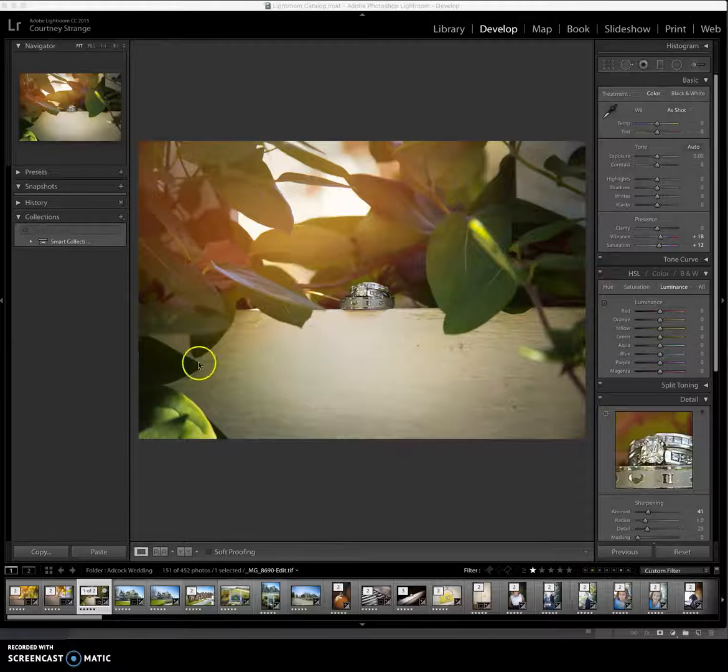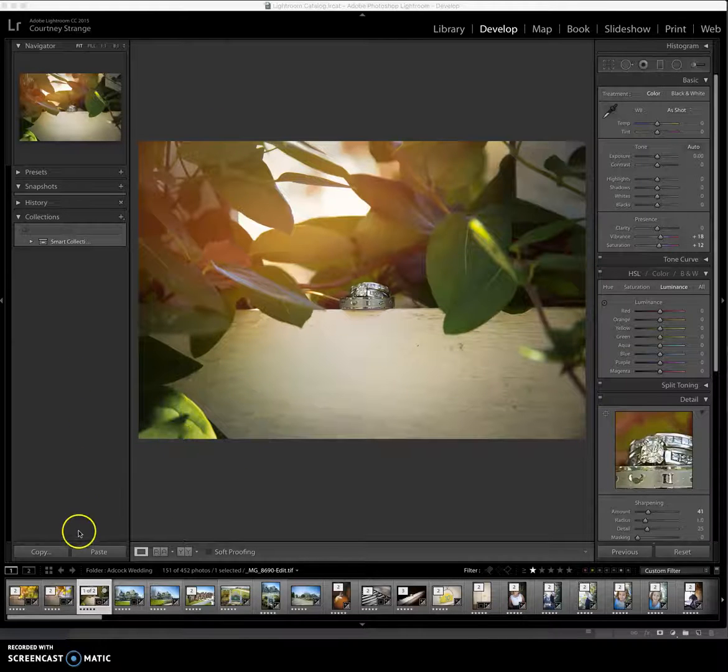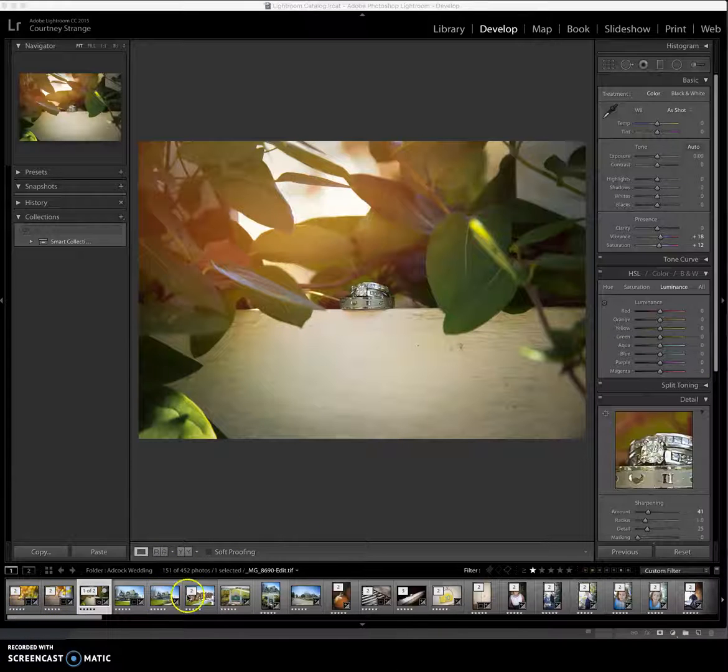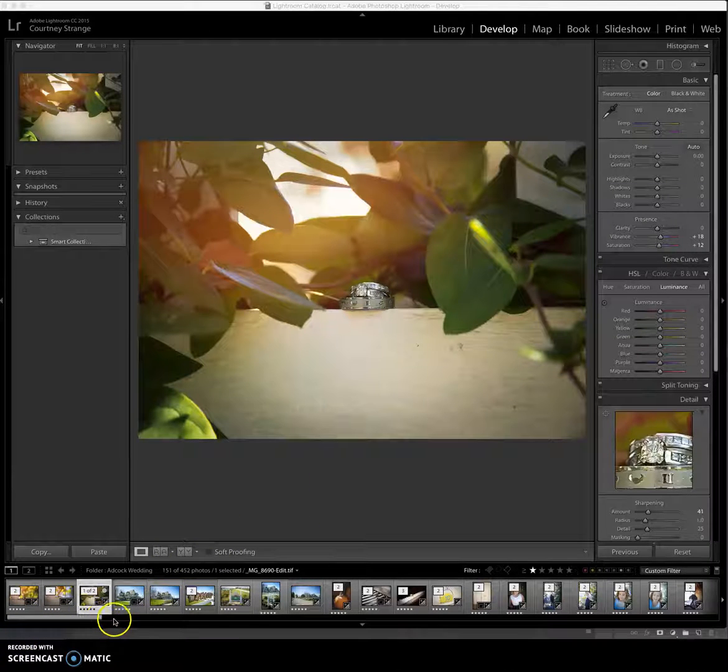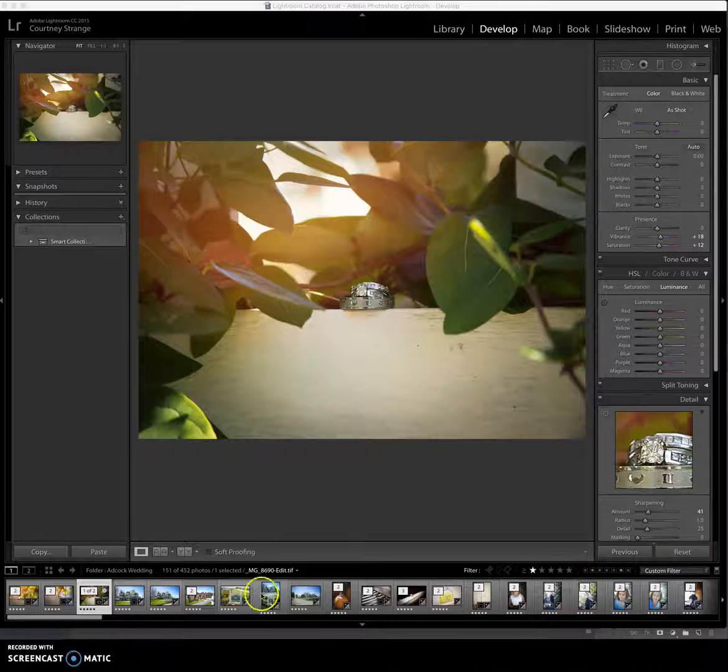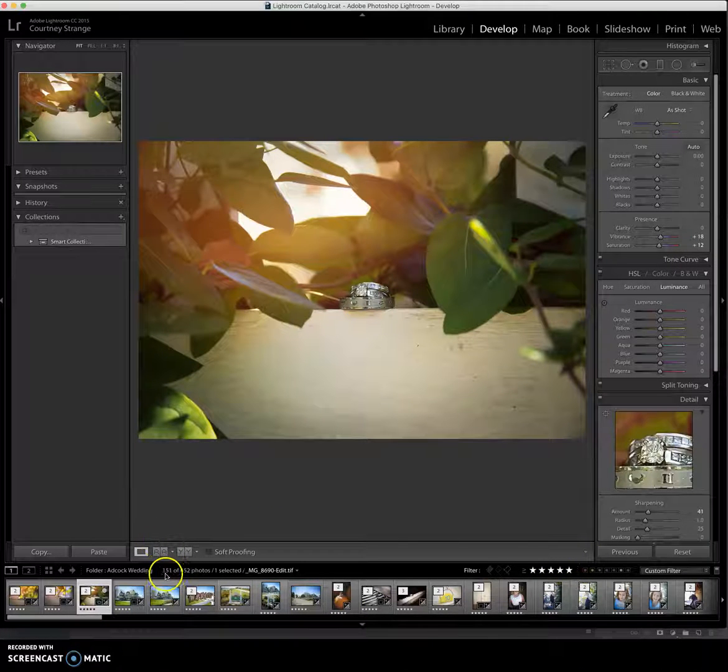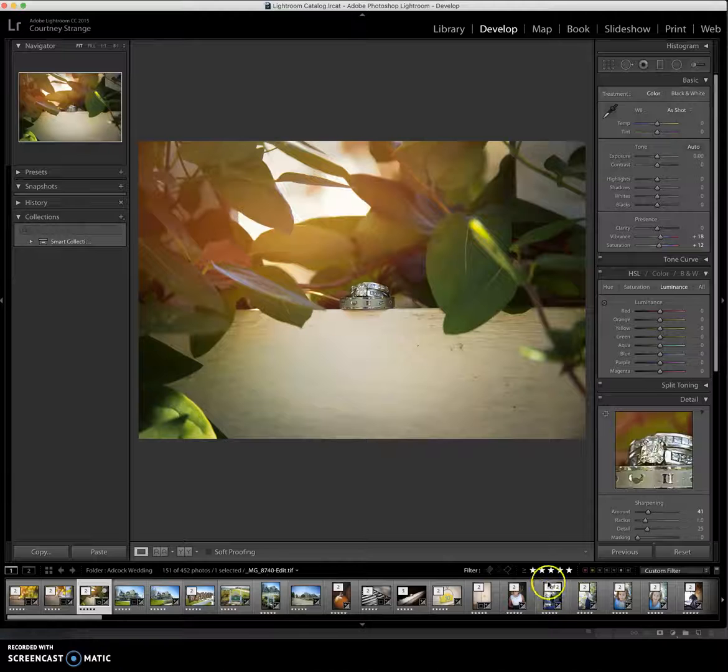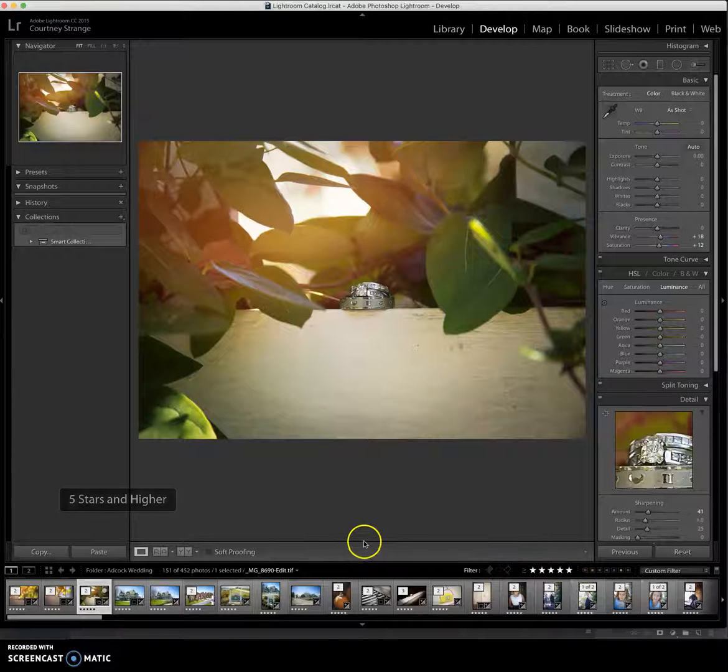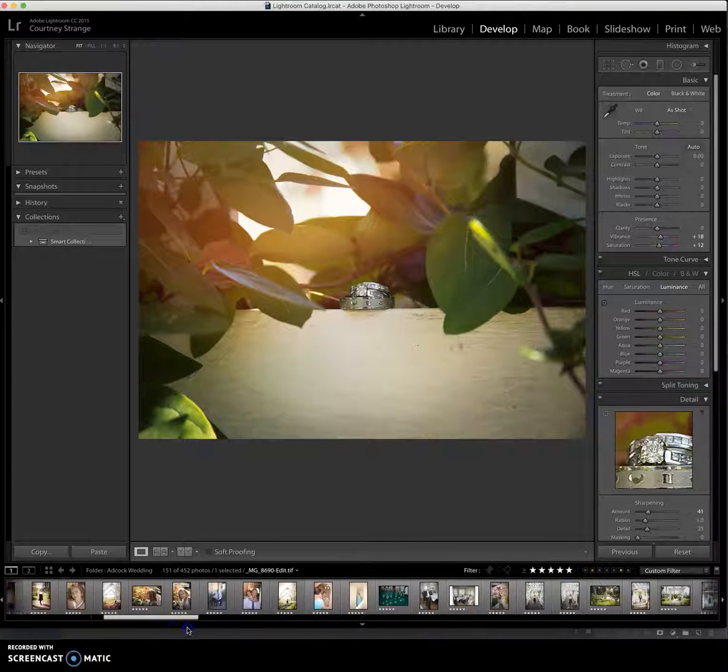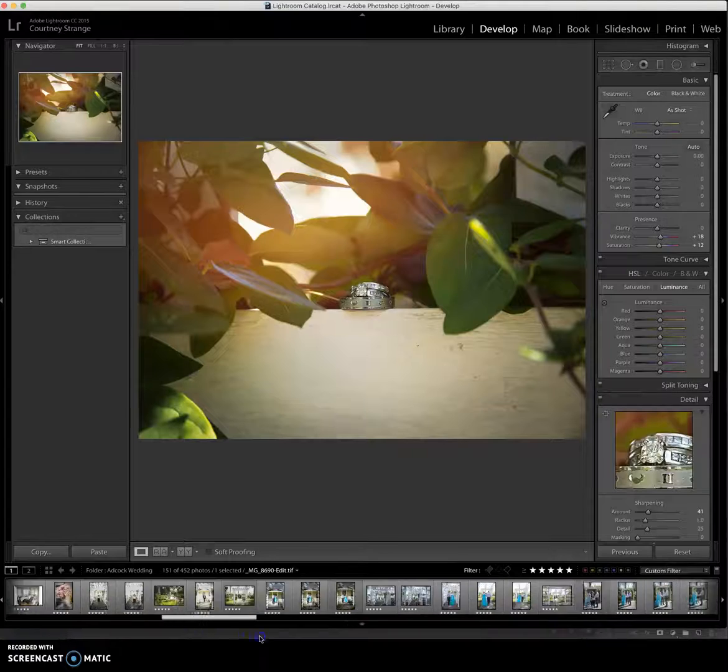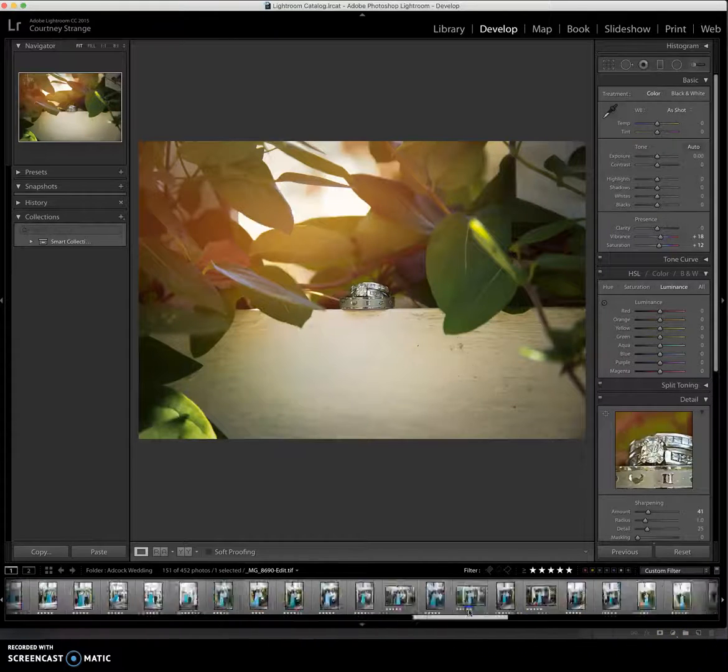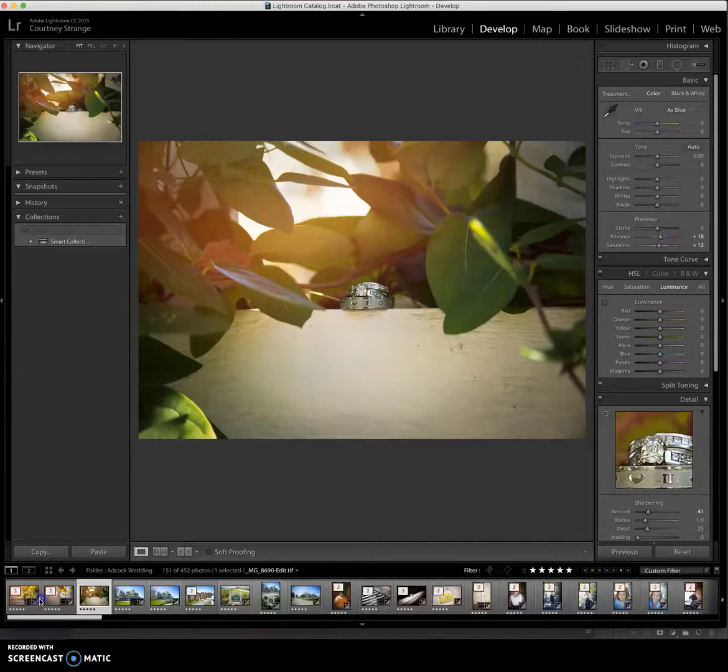So as we went over in previous videos, I've gone through and edited this entire collection. And so all my images have five stars. If I were to click over here down in the filter for five stars, you'll see that the number here doesn't change between one star and five star, which means that I've gone through, edited everything, five starred everything that I liked. It's all in there. We're good to go.